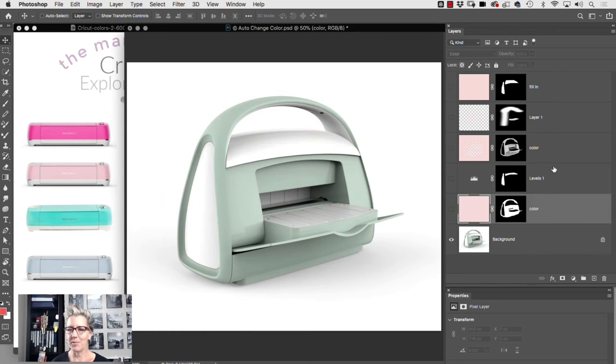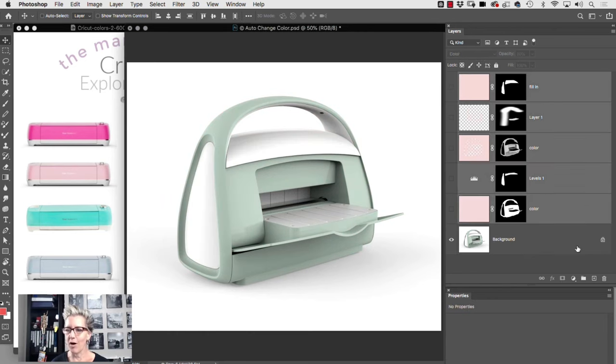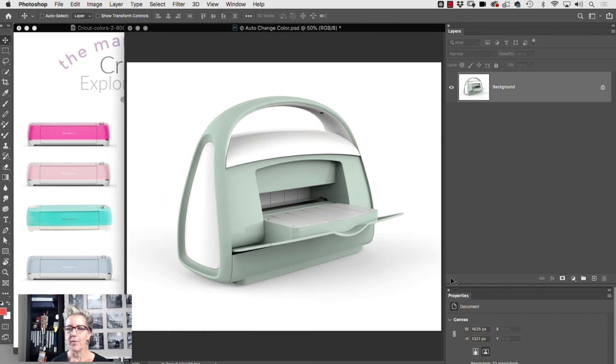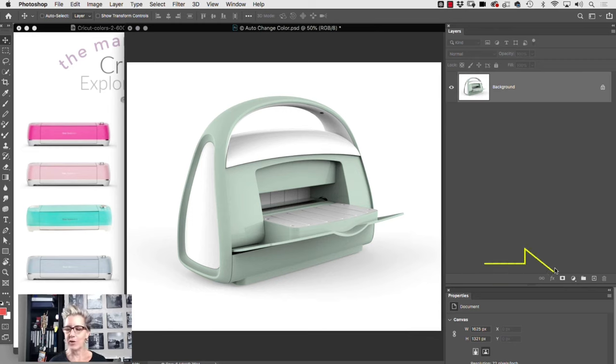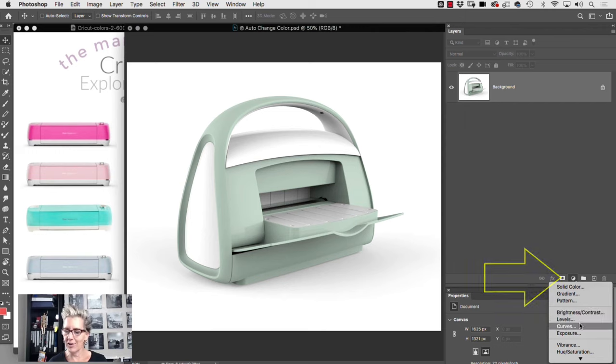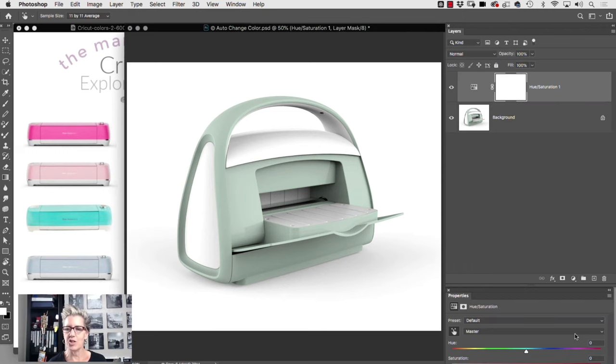So instead, here's what I'm going to suggest. Let's throw all those away and let's go for a quick break. What you're going to do is go down to your adjustment layer icon here on the bottom and pick hue saturation.